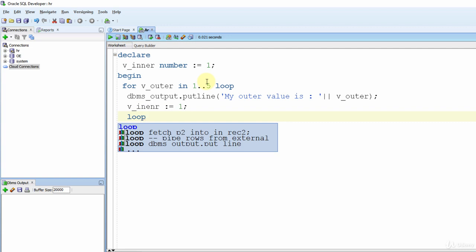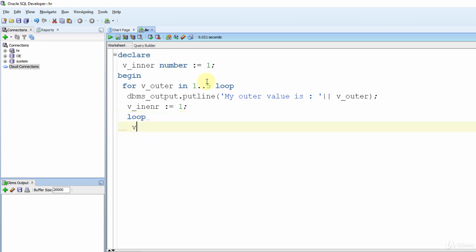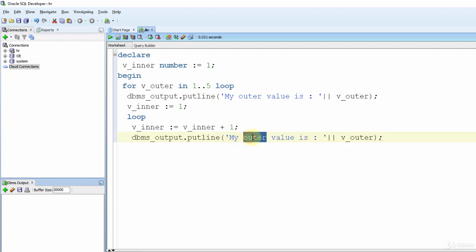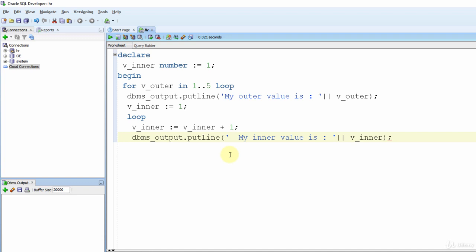Inside the inner loop, I need to increment the variable to avoid an infinite loop: v_inner := v_inner + 1. Then we print the inner variable with some spaces to distinguish it: DBMS_OUTPUT.PUT_LINE('   My inner value is: ' || v_inner). Since we created a basic loop, we need an EXIT WHEN command. I want to exit when the multiplication of v_inner and v_outer reaches 50: EXIT WHEN v_inner * v_outer >= 50.